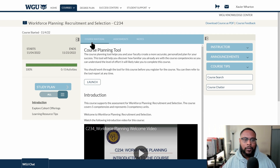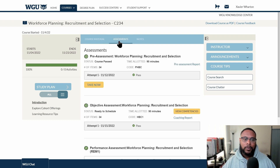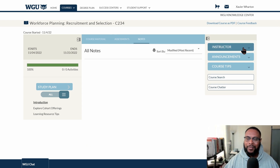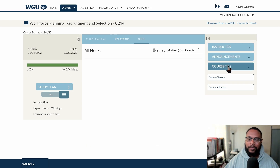On the course page, you'll find the name of the course up top, the course start date, when you started and completed the course, and course materials including the course planning tool and the textbook. You have assessments showing the pre-assessment, objective assessment, and performance assessment. You also have the instructor announcement, course tips, course search, and course chatter.